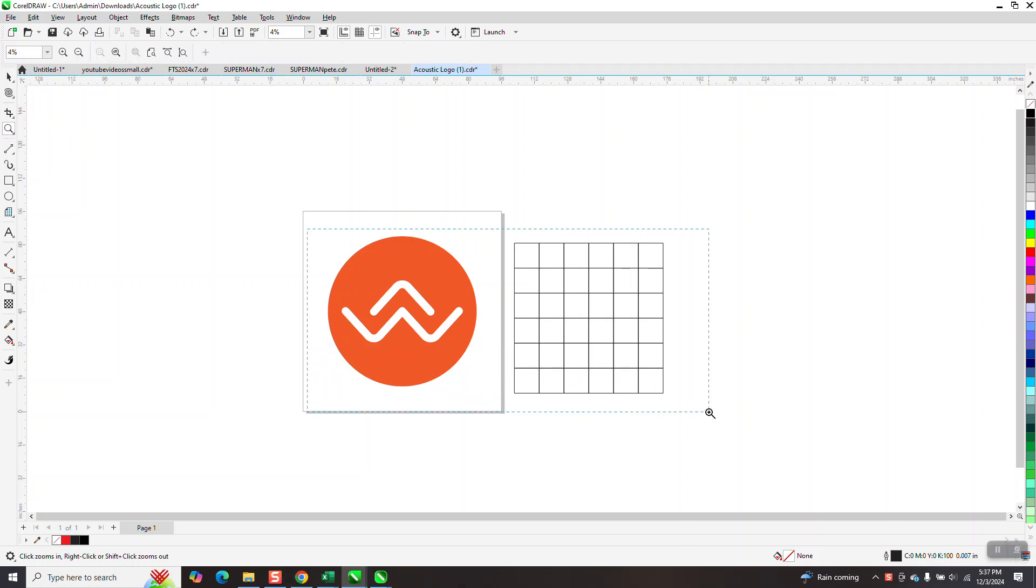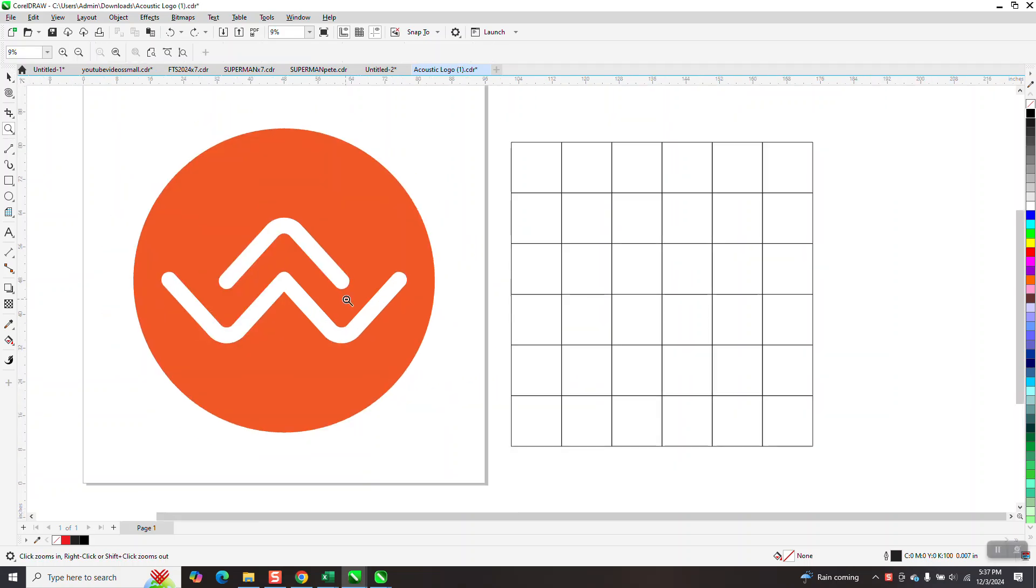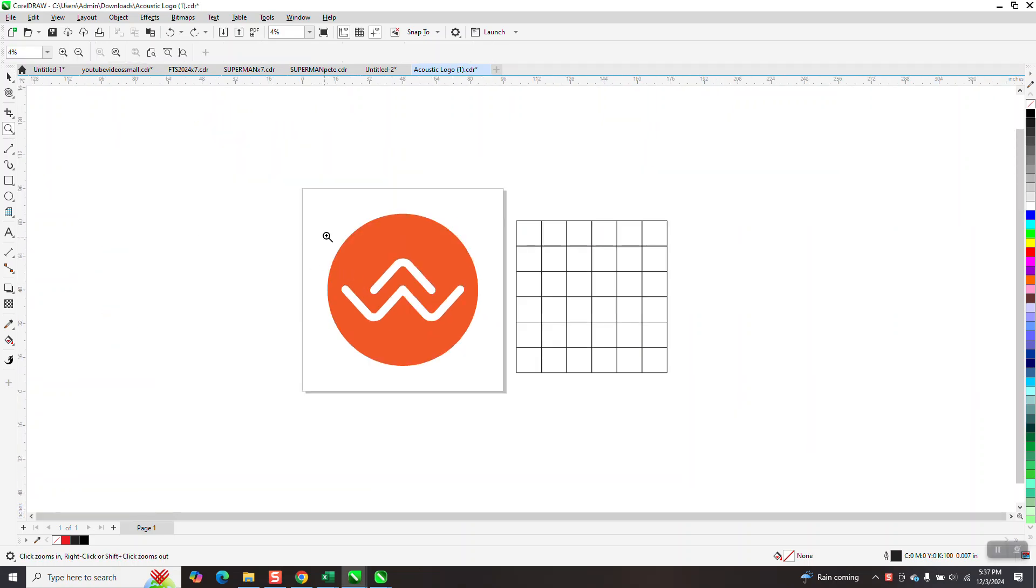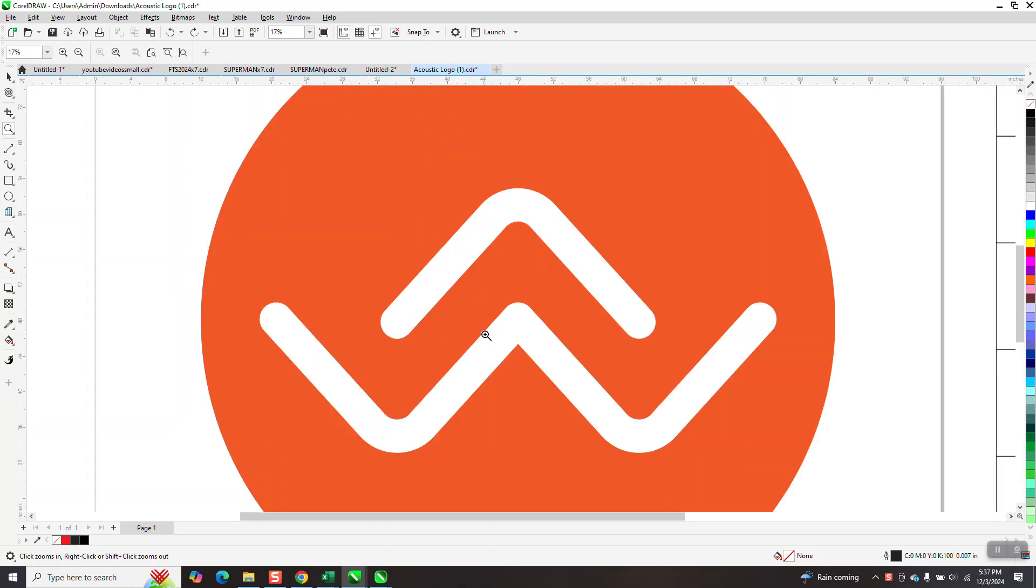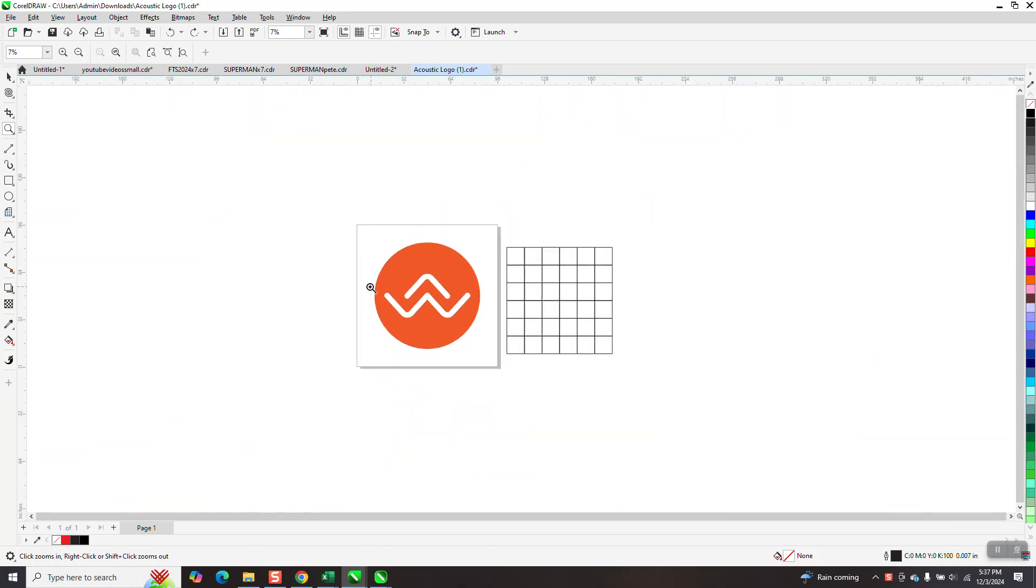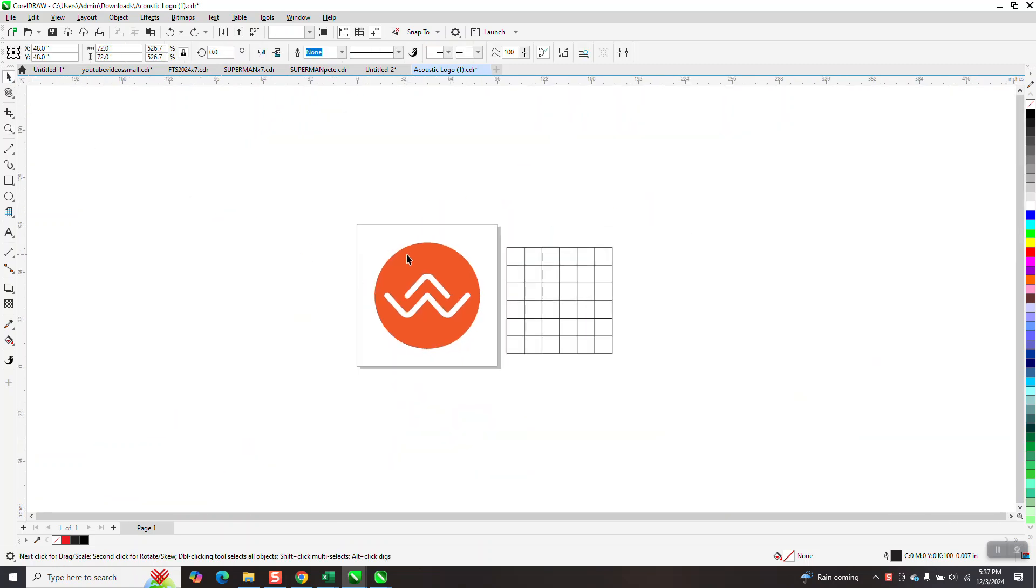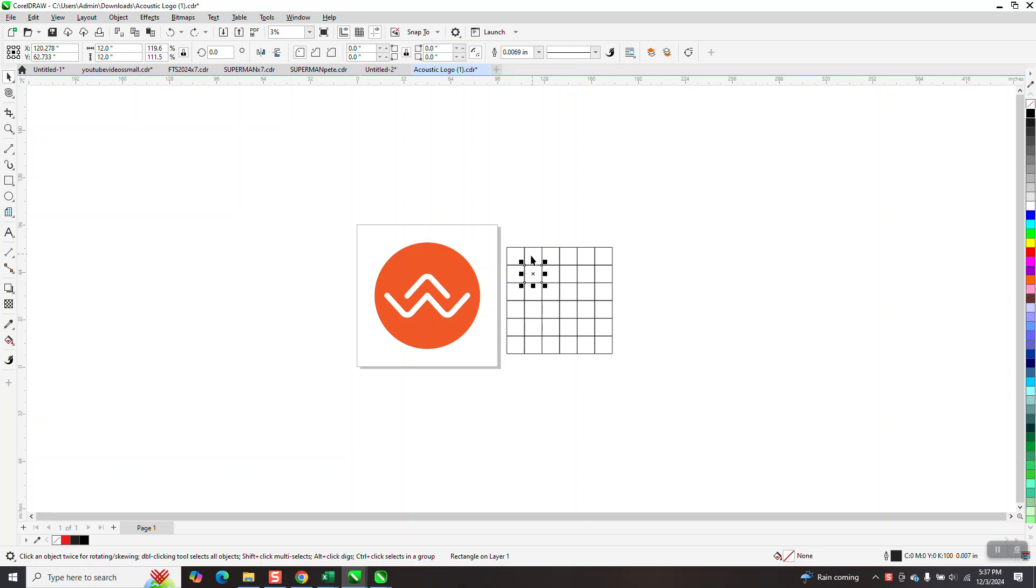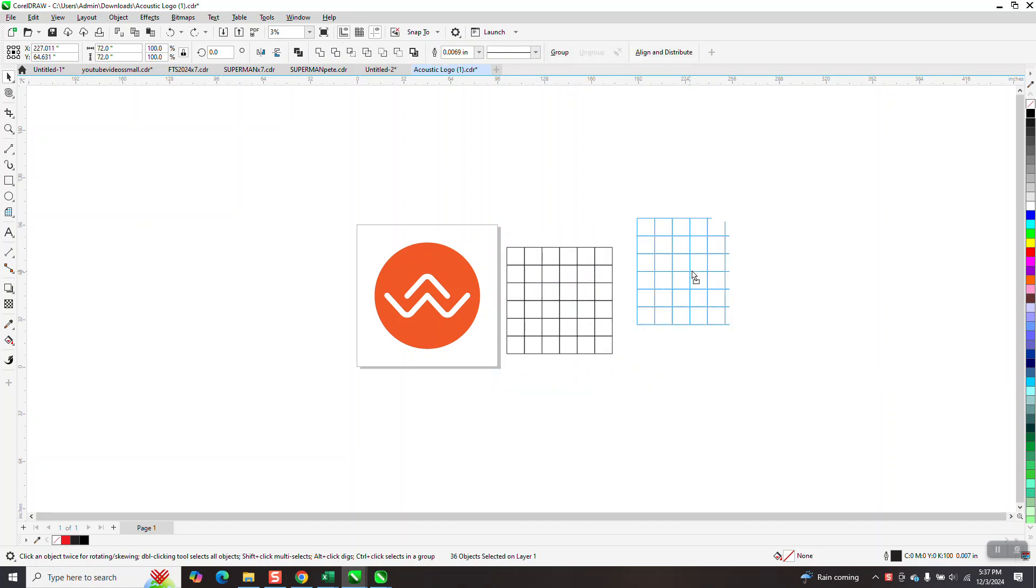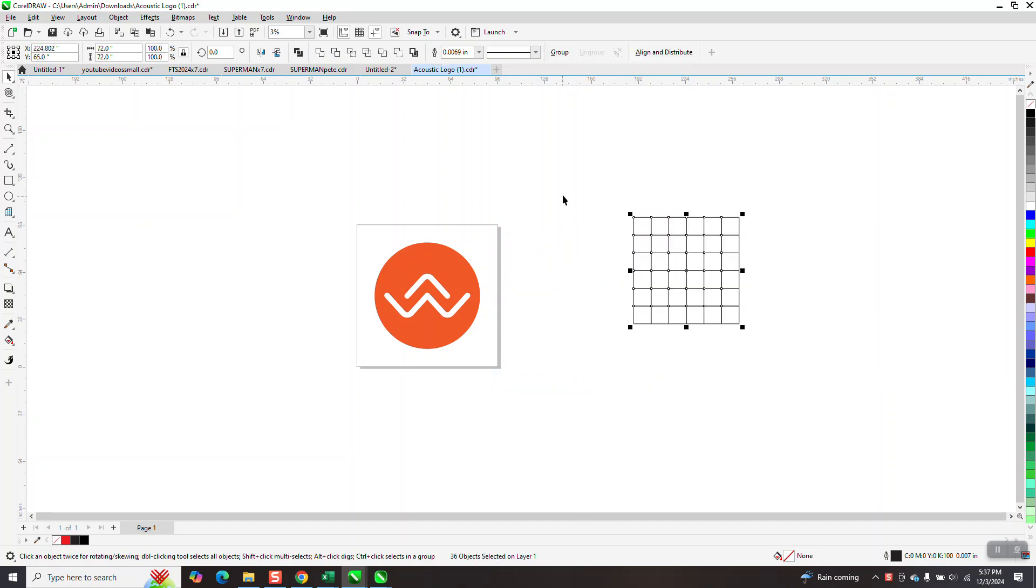Hi, it's me again with CorelDRAW Tips and Tricks. I'm a little bit confused on this. This is a 72-inch logo, and he created a graph that'll do it, but I don't know how he created it because it's just a bunch of squares.